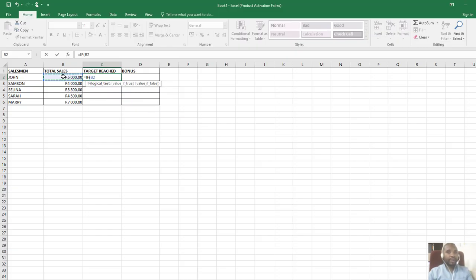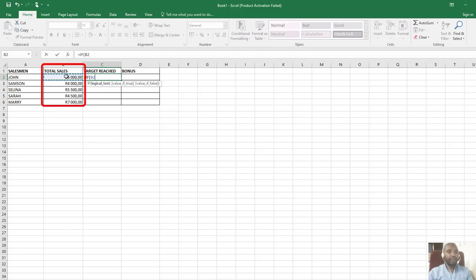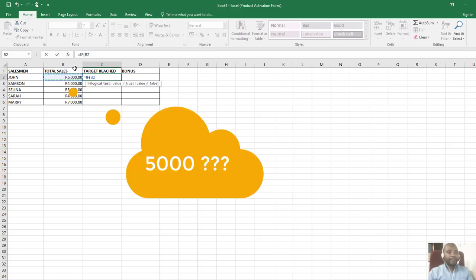It will reference B2. Remember, I want to check a condition, whether the total sales have been met. If the person has reached 5000 and upwards, we must display yes to show they've reached the target.